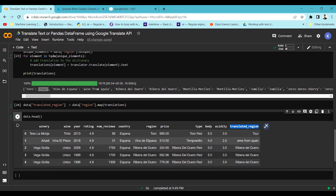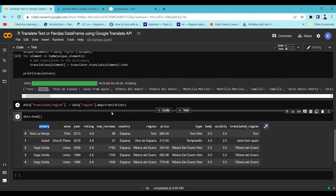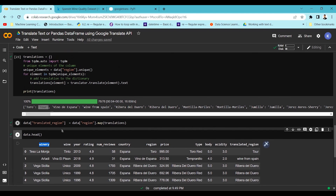You can see the translation output in English for the region column — for example, 'from Spain'. You can also apply this to any other column like wine or winery to translate into the required language.